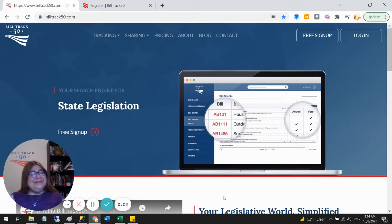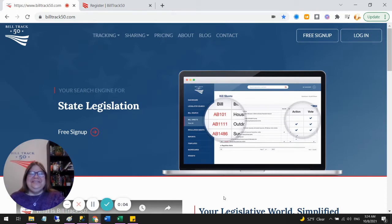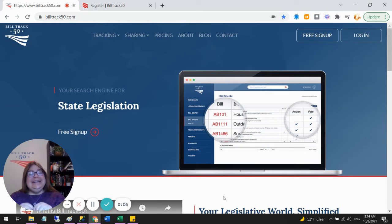Hi, this is Karen. I'm so pleased you would like to start a BillTrack50 free trial.